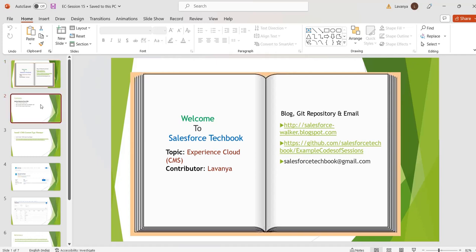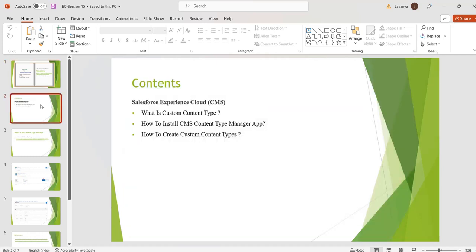Hi, welcome to Salesforce TechBook. In this session we are going to discuss what is a custom content type, how to install the CMS Content Type Manager app, and how to create custom content types. Content types are used to create content in a CMS workspace. CMS by default provides some content types like news, image, and document. If we want to create more content according to our business requirement, we can create custom content types with the CMS Content Type Manager app from AppExchange, or we can do it programmatically with Metadata API or Tooling API.